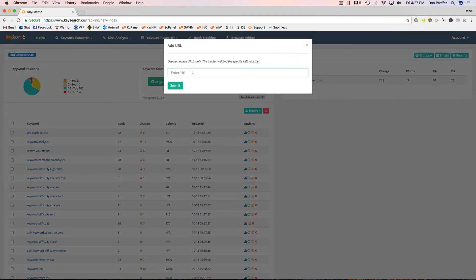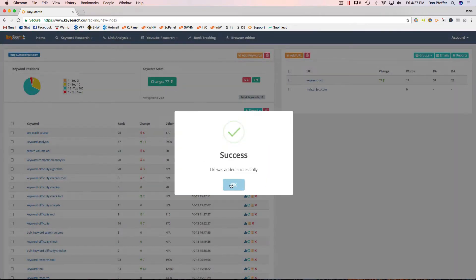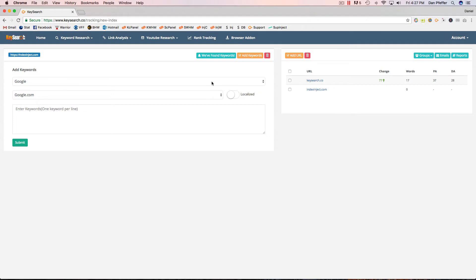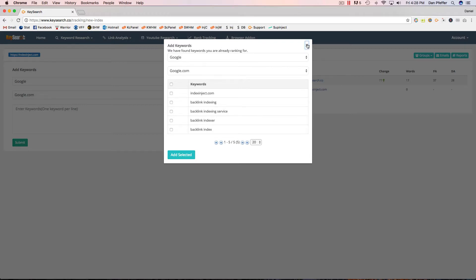You can see right here you can add a URL, and I'll add one of our other product's URLs here. Once you click it, the URL is successfully added. And if we found any keywords that the URL is already ranking for, you'll see this 'We Found Keywords' button. If you click on that, it'll show you the keywords that we've found that your site should already be ranking in the top 100 for. You could just check those and then click 'Add Selected' and that'll add them to be tracked within your KeySearch account.